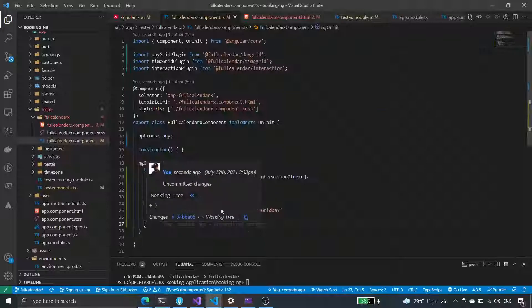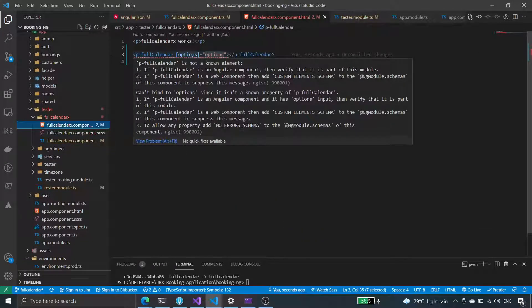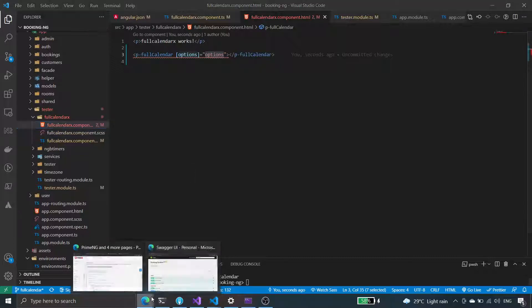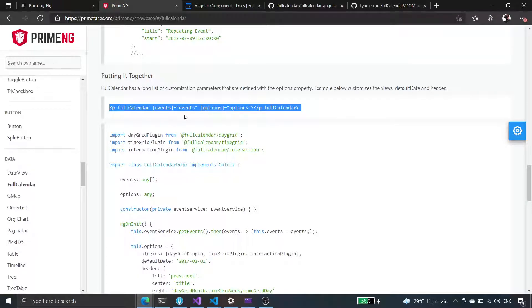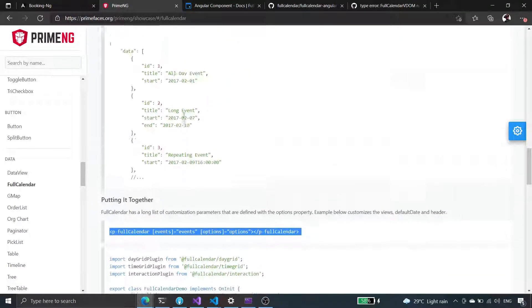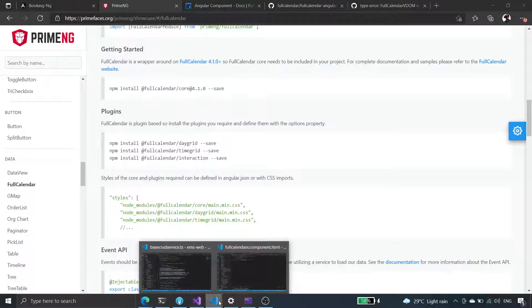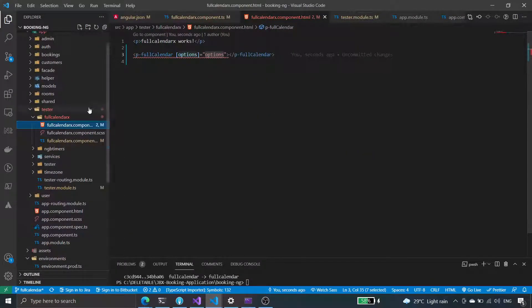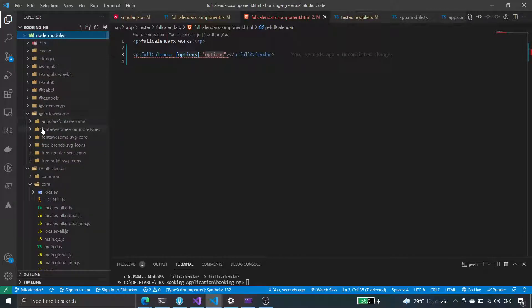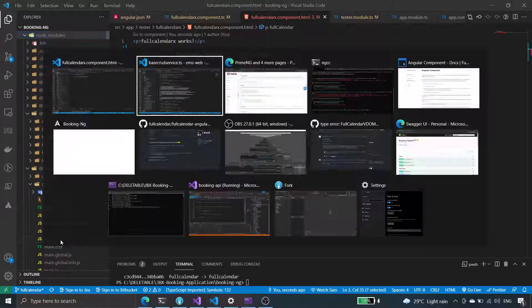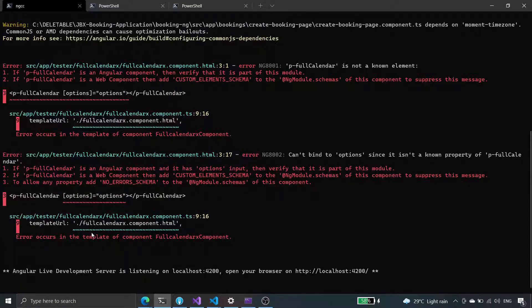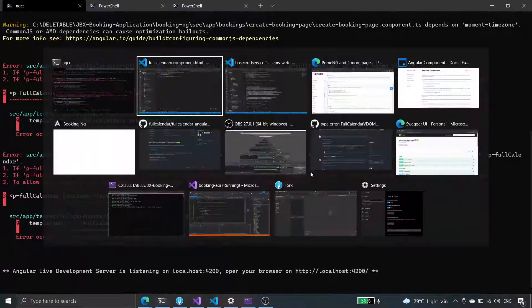We serve again and in the PrimeNG calendar we don't have to do anything extra — we already have the core. Checking node modules for full calendar core — yes, we have the core. The full calendar is an Angular component with an options input, and it needs to be part of the module.